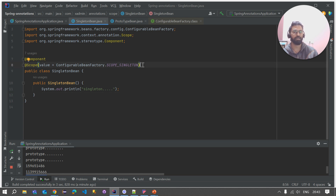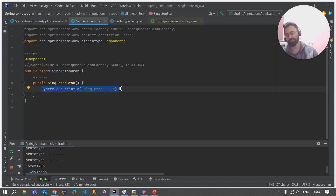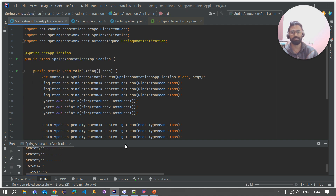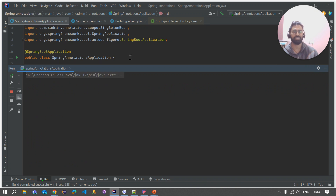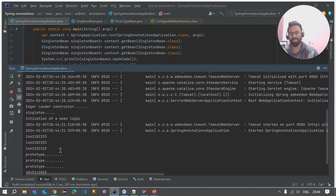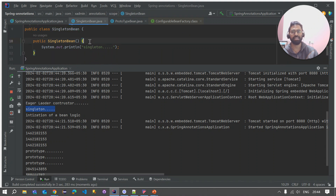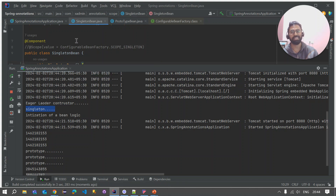Now let's verify that the default scope of a bean is singleton. I'll go to the SingletonBean class and comment out the @Scope annotation. If the constructor is still only called once when we ask for the bean three times, it means the container is using singleton as the default scope. Running the application again, you can see that only one time the constructor of SingletonBean is executed — confirming that by default the Spring IoC container uses singleton scope. Thank you and have a nice day!